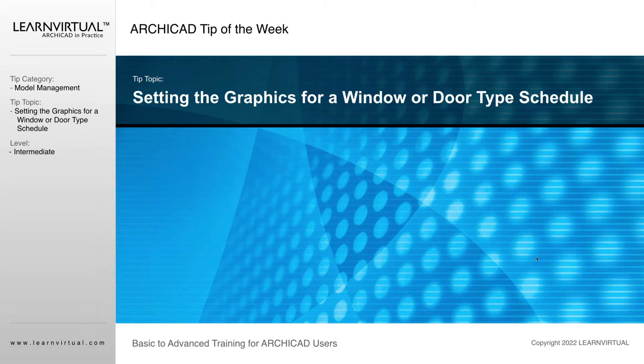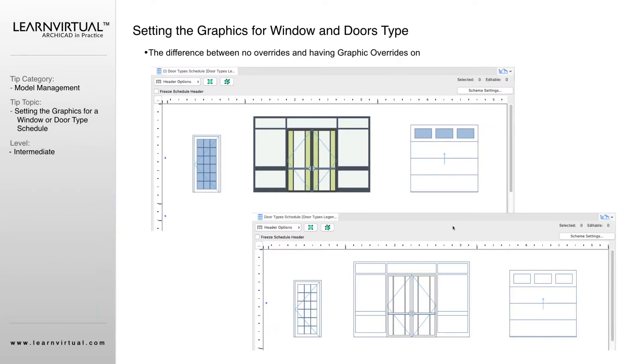When I'm talking about window and door type schedules, I'm talking about this part here where you get a little preview of what your door or window type is going to be.